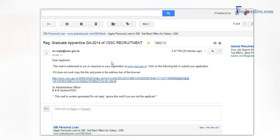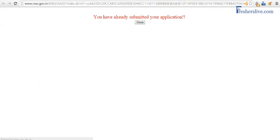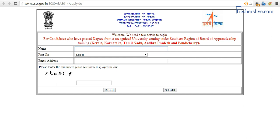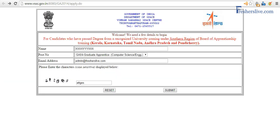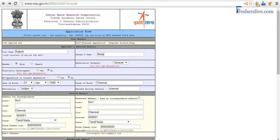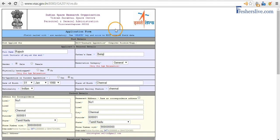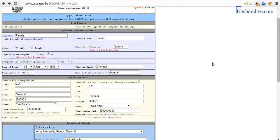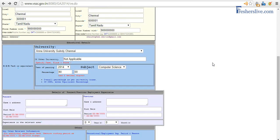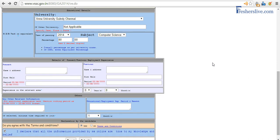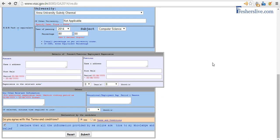I click on the link in the email and it takes me to the application form. This is the form I need to fill. I can see basic information fields like your name, date of birth, place of birth, your address, the university from which you graduated, your percentage of marks, and then you agree to the terms and click Submit.